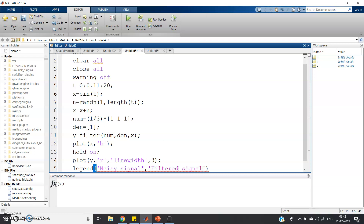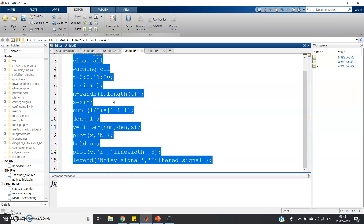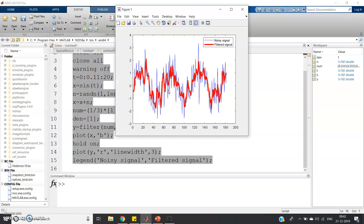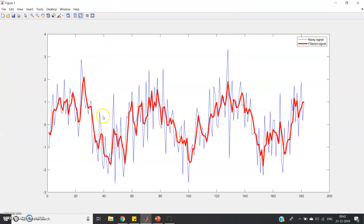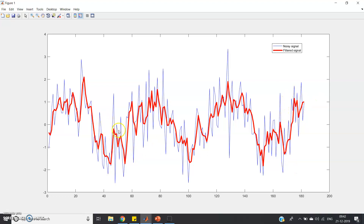Let me execute the code. You can clearly see the blue waveform is the noisy signal with very high noise, while the red waveform is the filtered output. The legend confirms blue is noisy and red is filtered. The filtered signal has a lesser amount of noise, though it is still not a perfect sine wave.